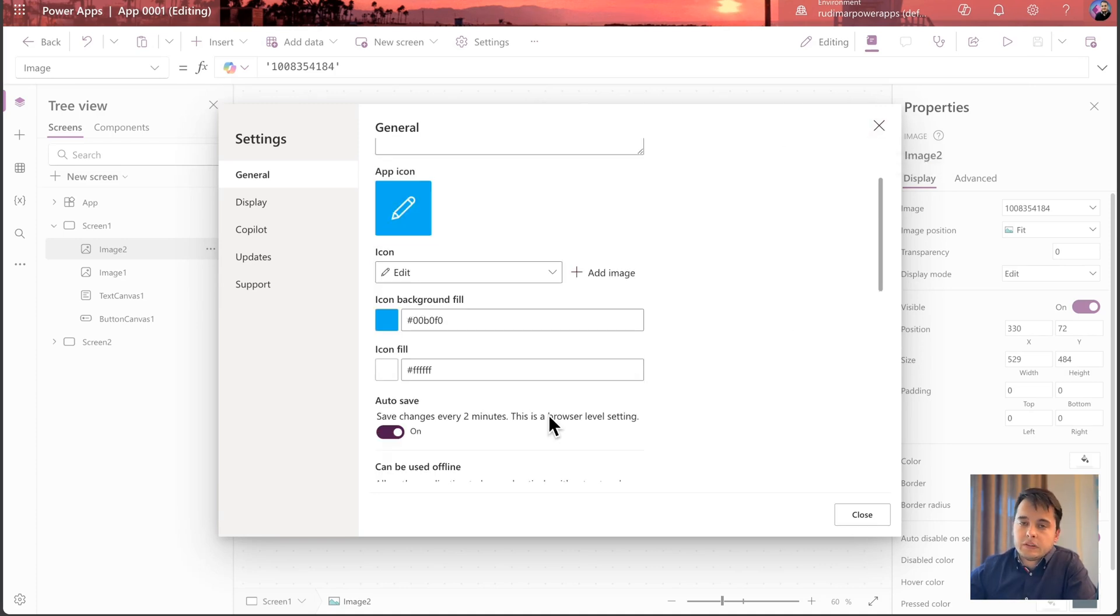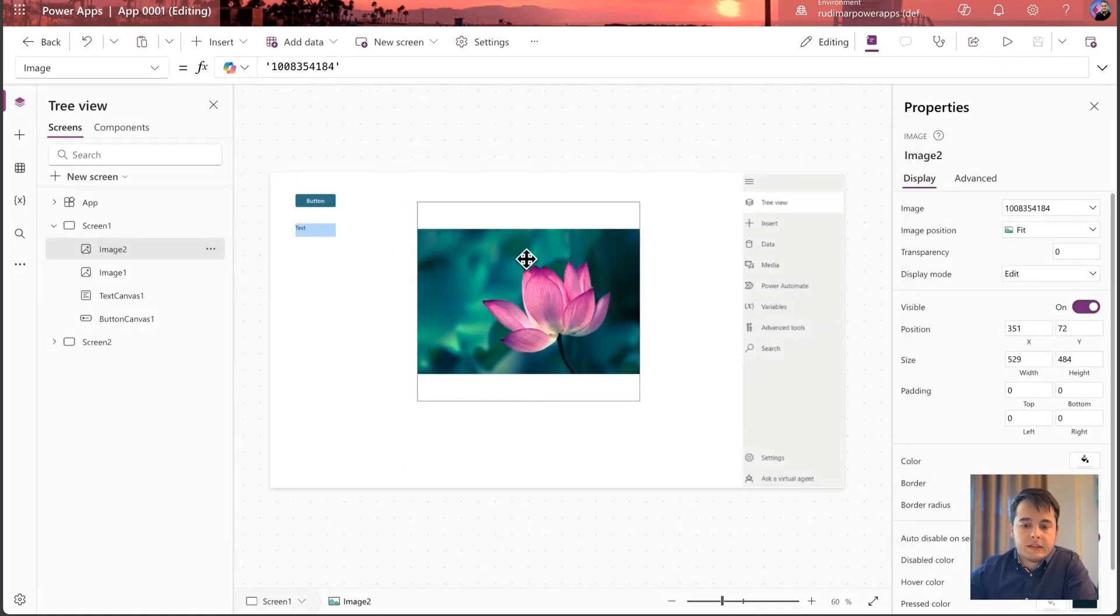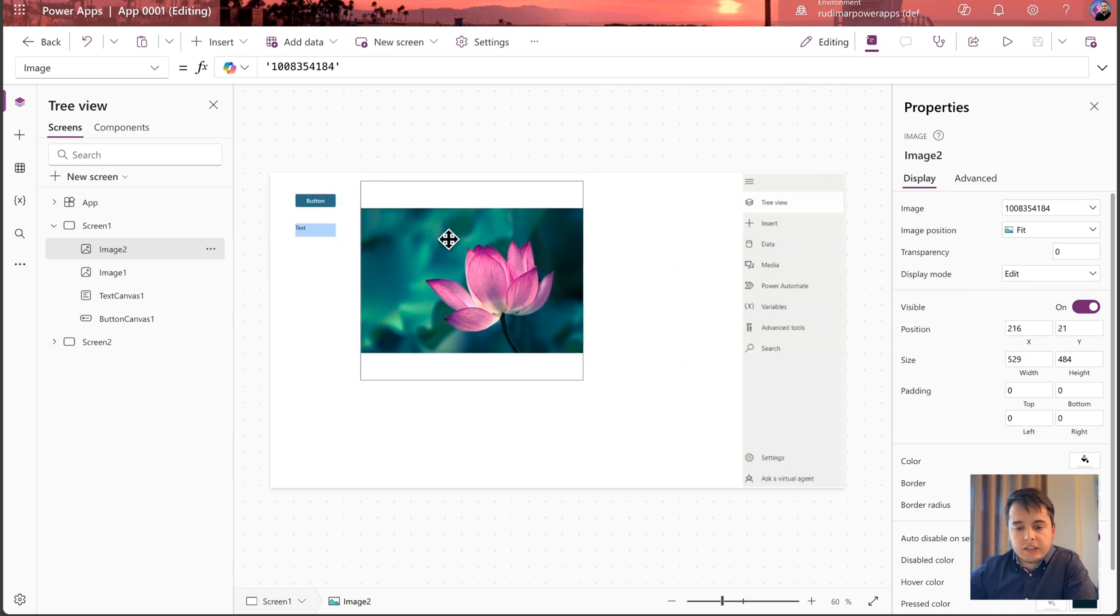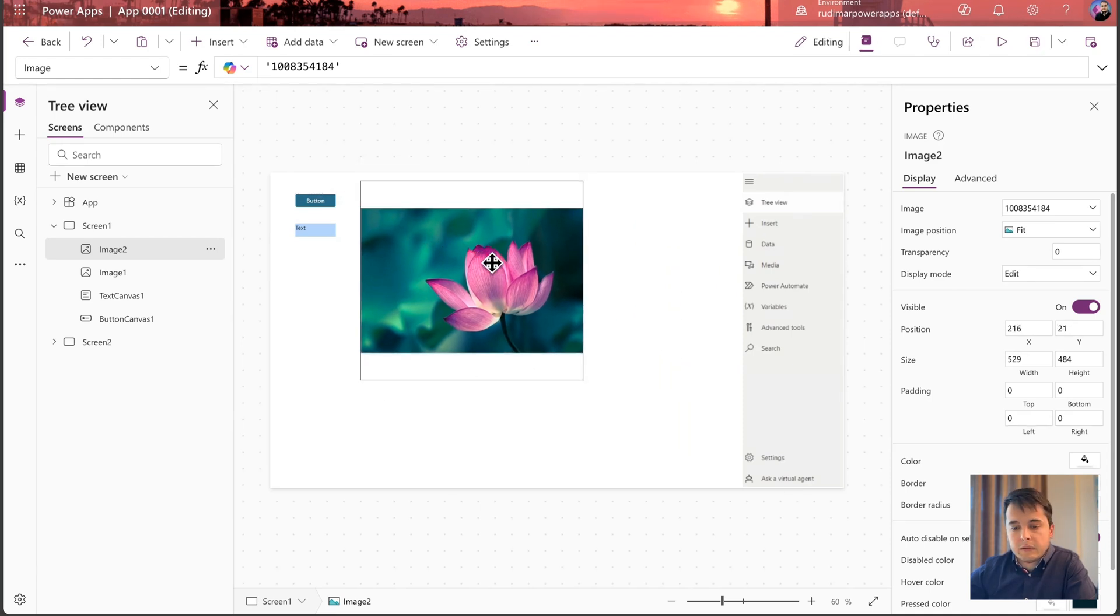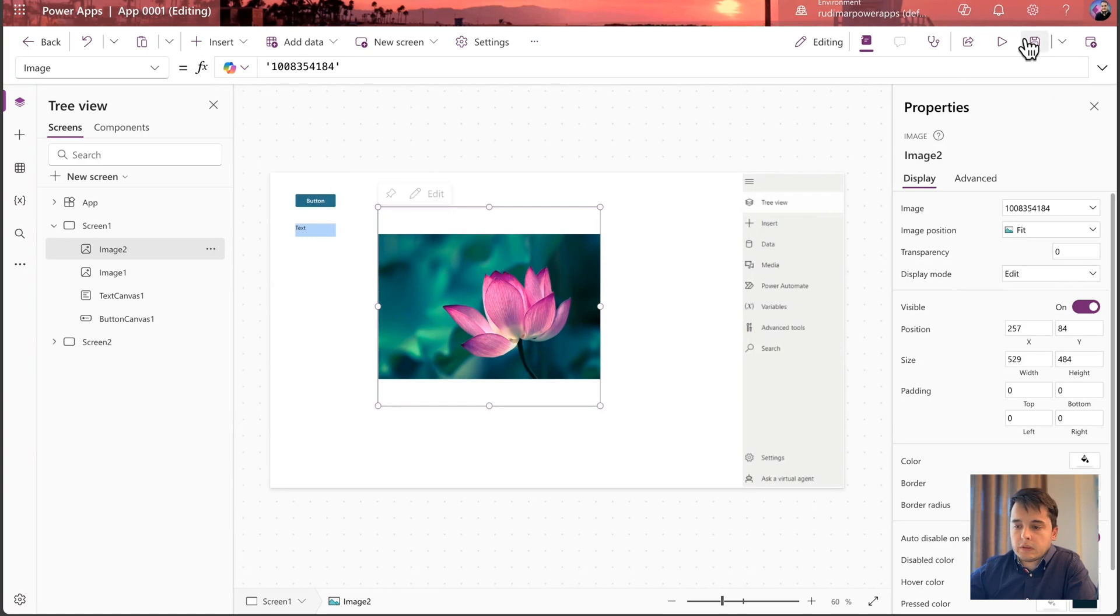We never know if this is going to continue or not. I preferred the other way. Now it's going to save every two minutes. So if I do changes, move things around, add controls, every two minutes, it's going to save my work.